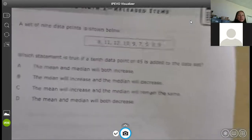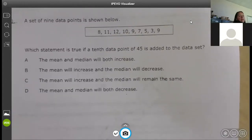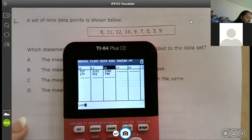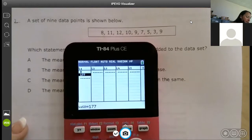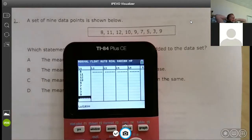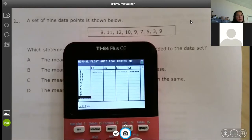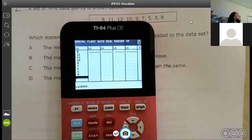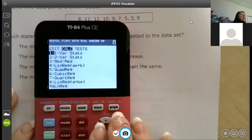We've done a question that looks like this. How do we find the mean, median, and all of that? We put it into the calculator. We're going to go to STAT, and if there's anything in there, get that out. Type everything in: 8, 11, 12, 10, 9, 7, 5, 3, 9. This is your original data set. Just put the nine points in — don't put that tenth data point in yet. They're talking about mean and median, so I'm going to look at that. Go to STAT, over to CALC, and hit enter.